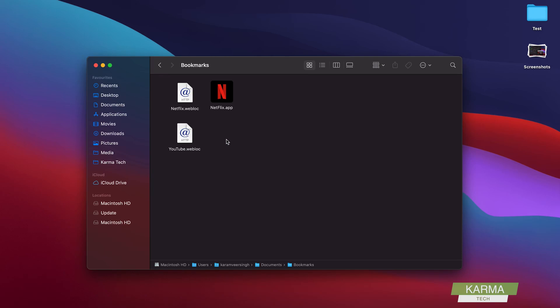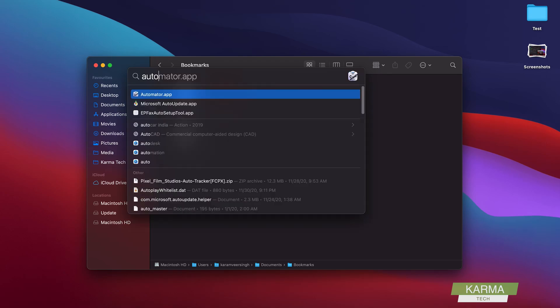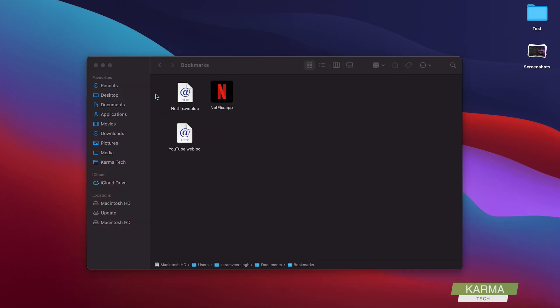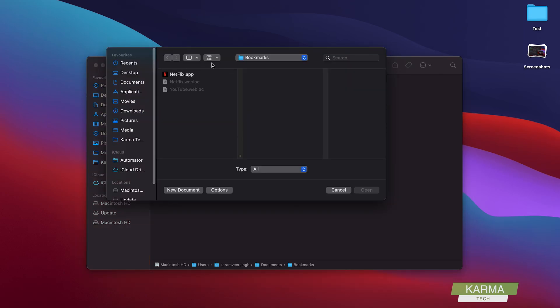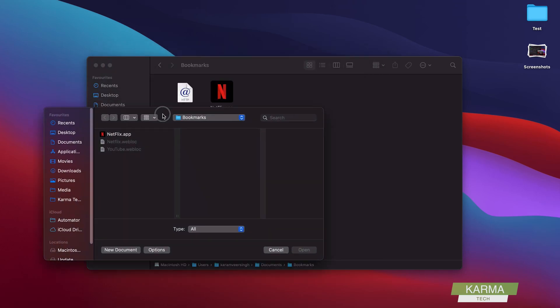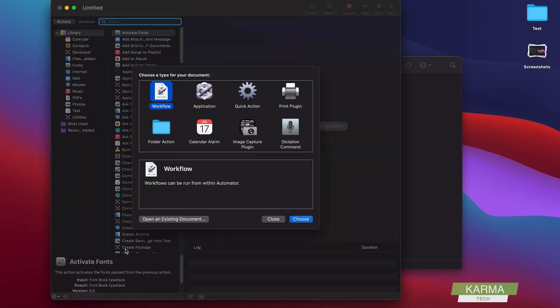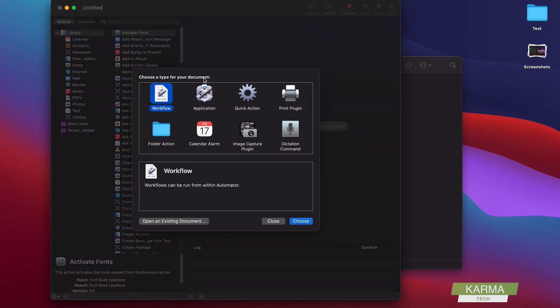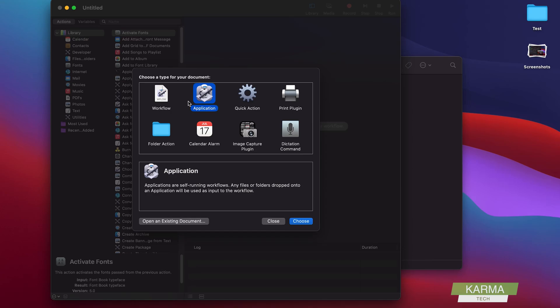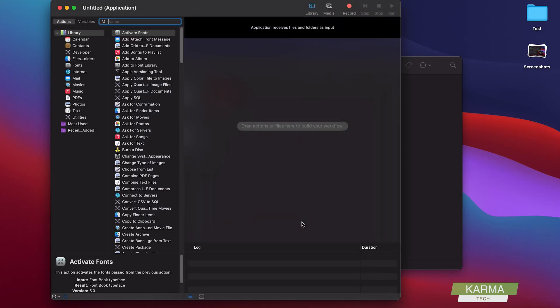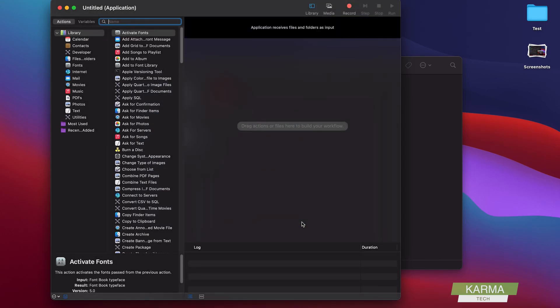And how to do that? That is, you start your application called Automator. And in the Automator you start with a new document here. You select the application.